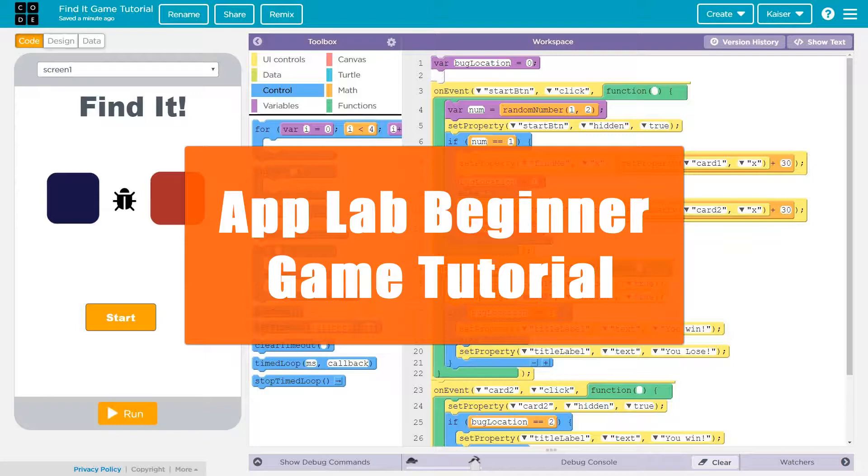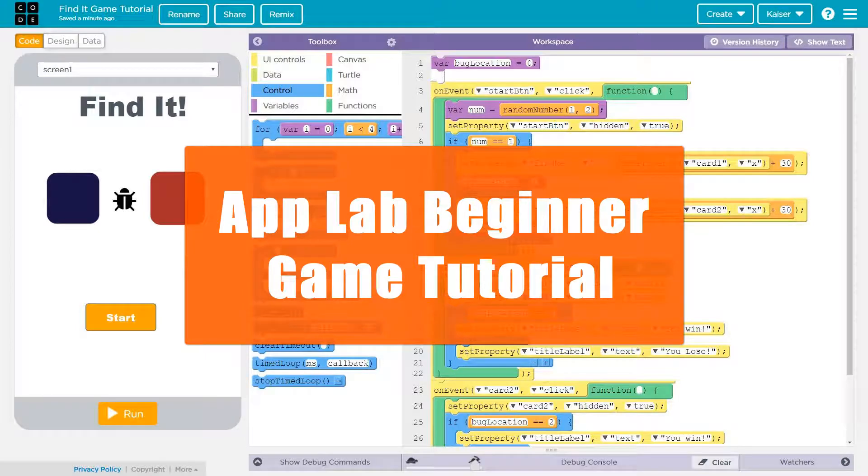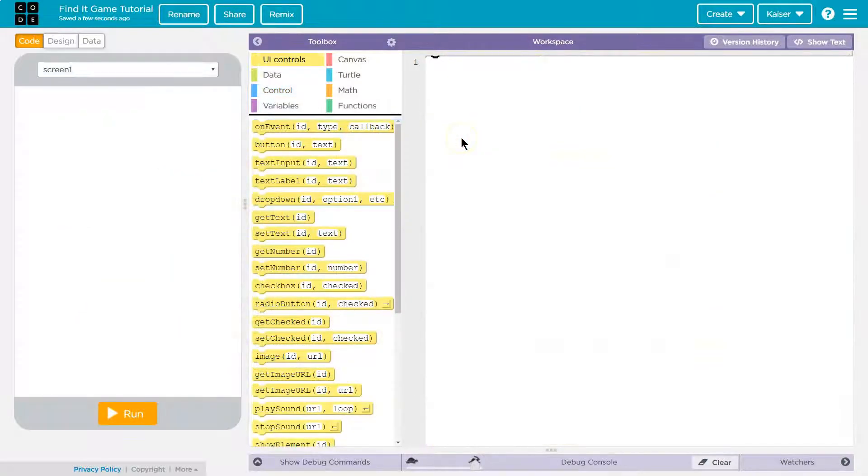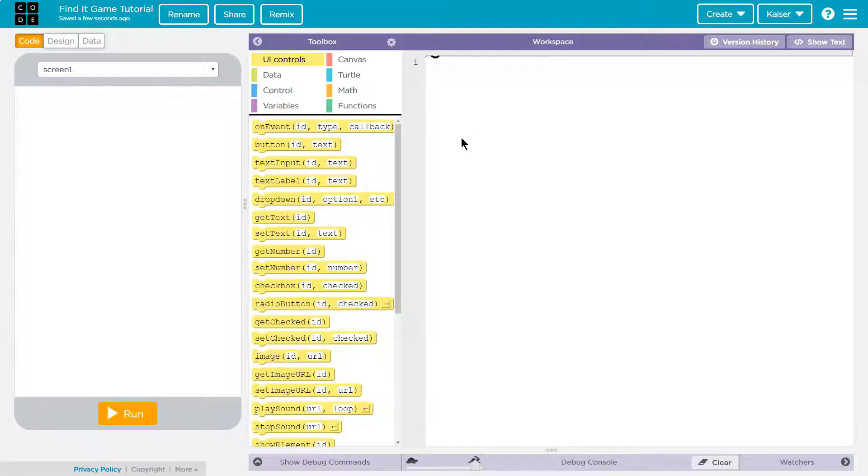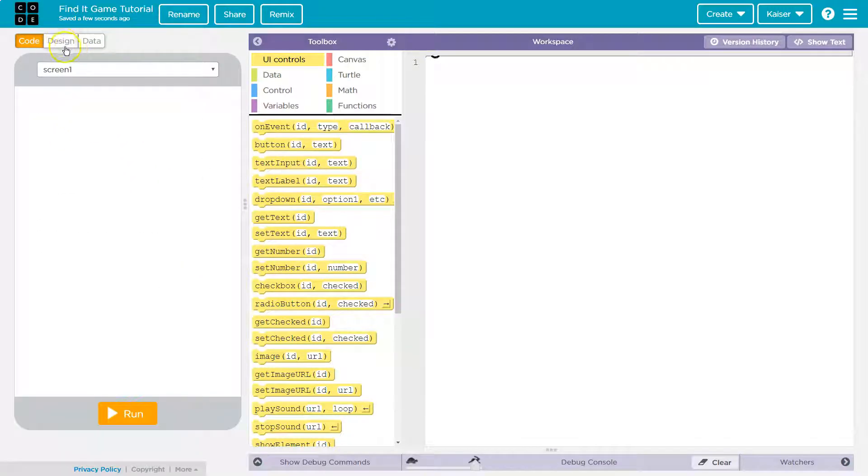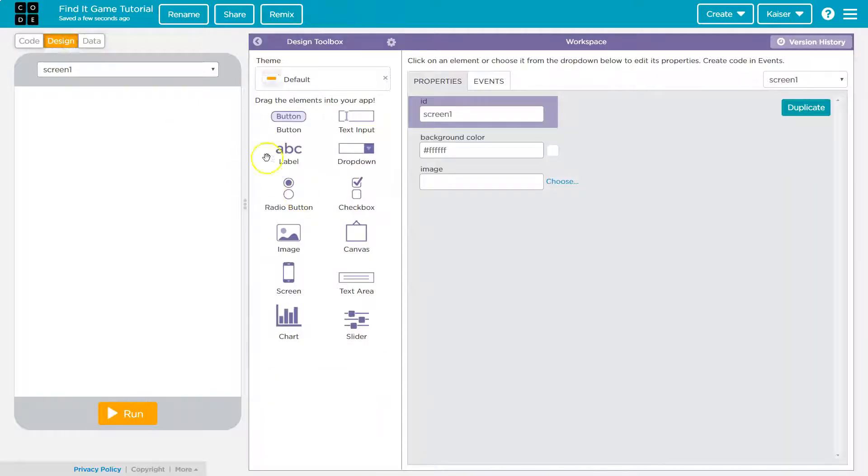I'm gonna walk through building a super simple find it searching game that I creatively named Find It. This is just meant as a starter - you can do a ton of things with this type of game. This will launch you and then you can make everything you want out of it.